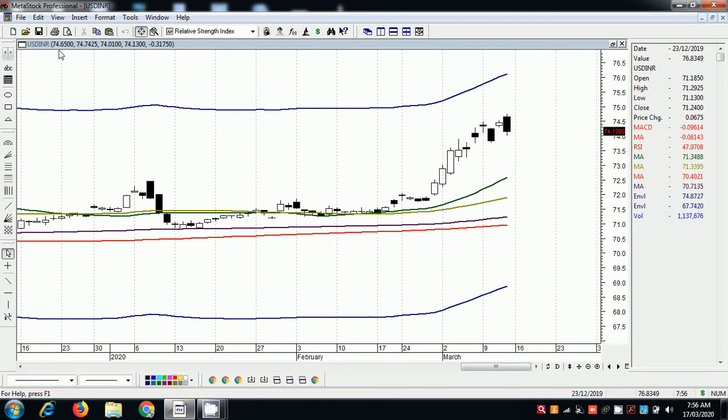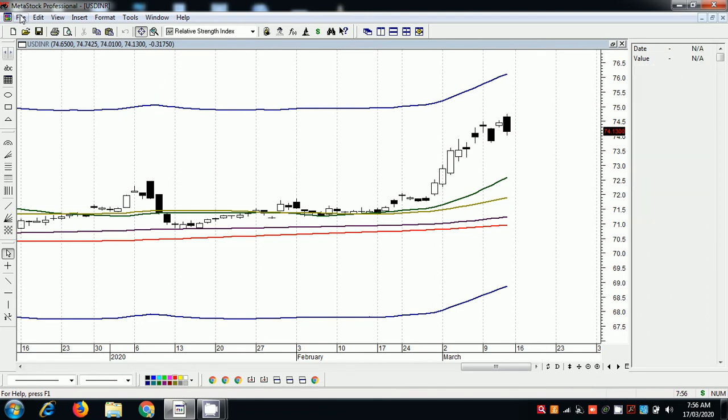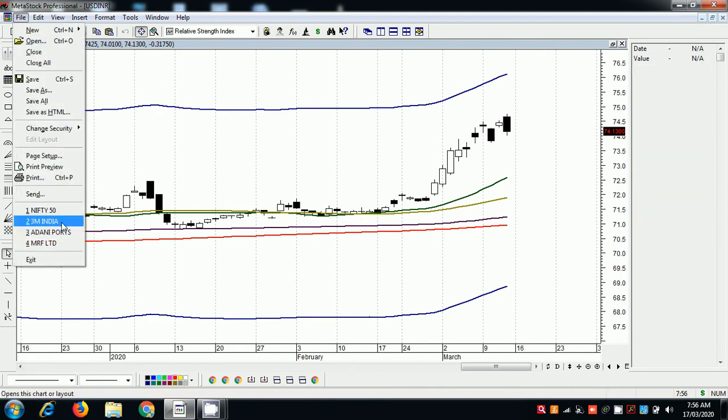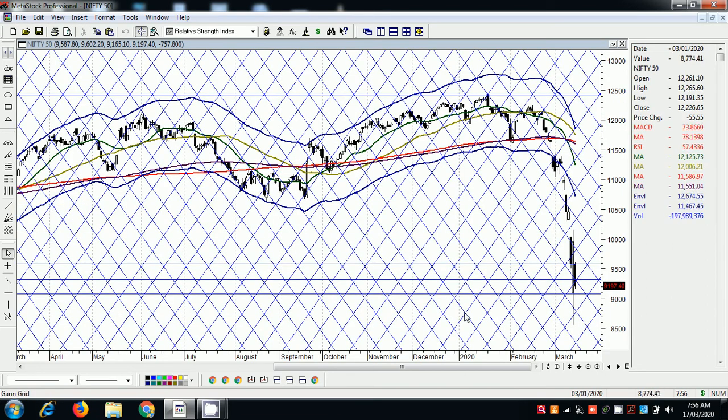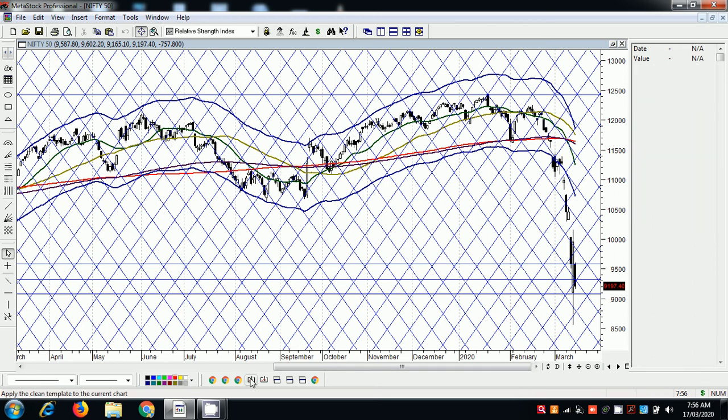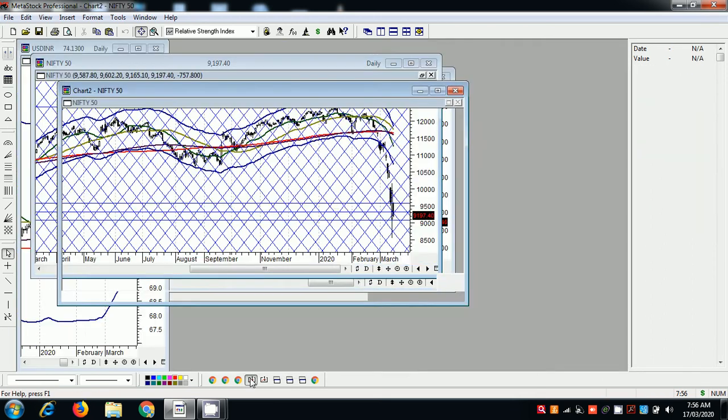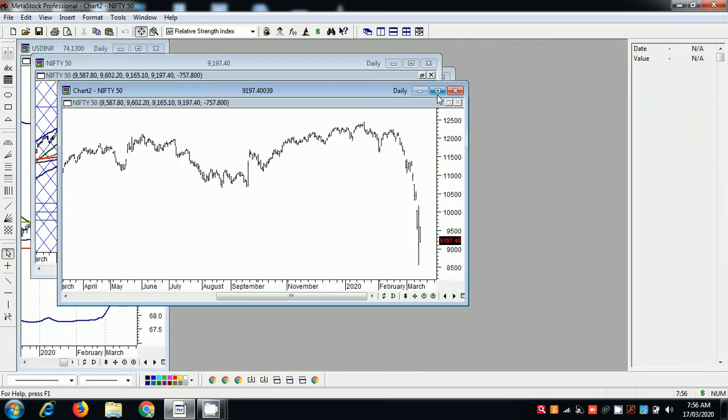We have seen something similar in Nifty. You know what happened in Nifty. I will put a blank chart in Nifty.